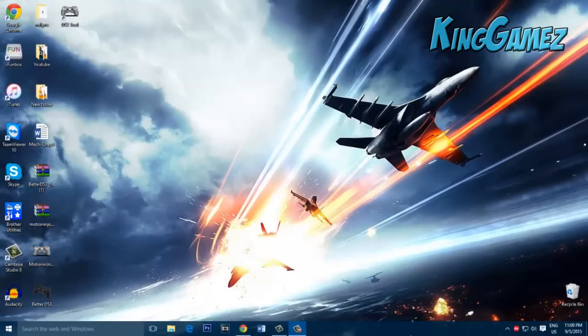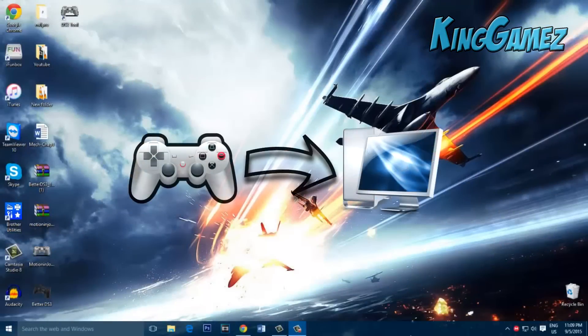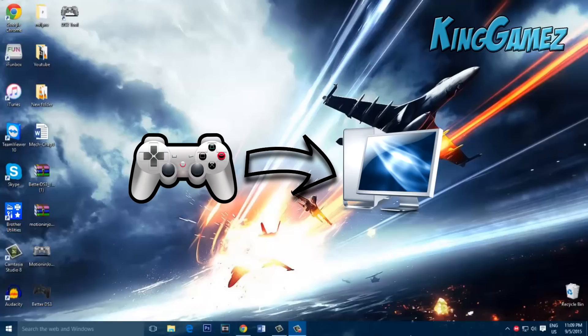What up fellow gamers, this is King Games here to show you a tutorial on how to connect your PS3 controller to your PC.